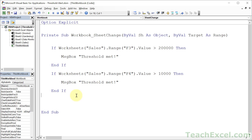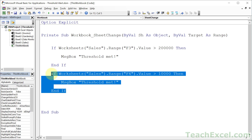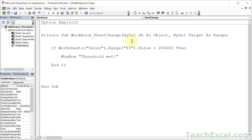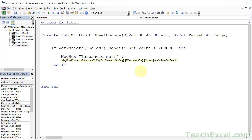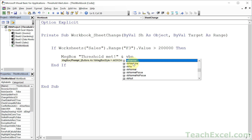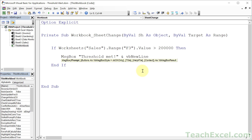The last thing I want to show you is how to make the message box a bit more interesting than just 'Threshold met.' So let's go back to this first one. Once you're outside of the quotation marks, we go space, ampersand, space, then 'vbNewLine' — and I hit Control-Space to fill that in. VbNewLine is the same as hitting Enter in a Word document, so it goes to the next line. We can do another one — vbNewLine.